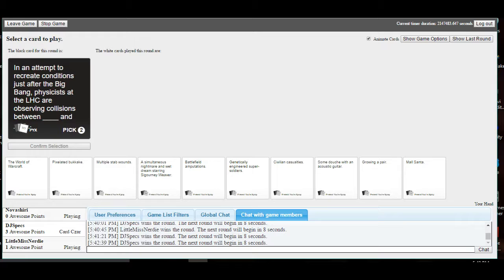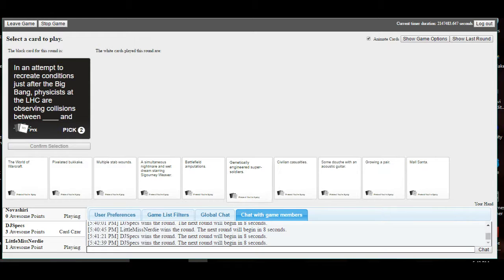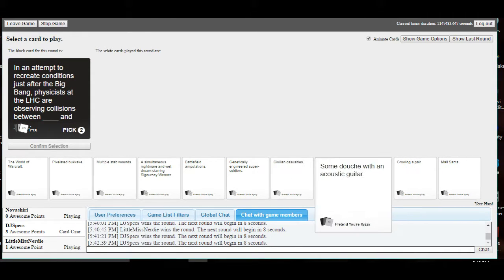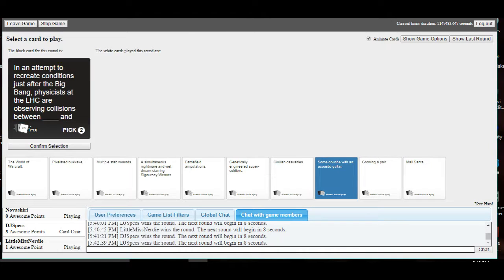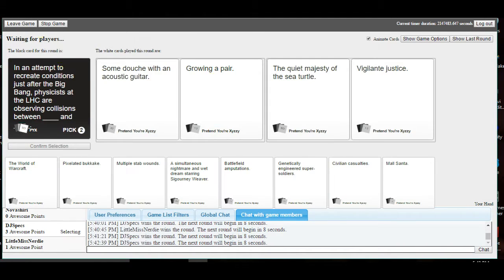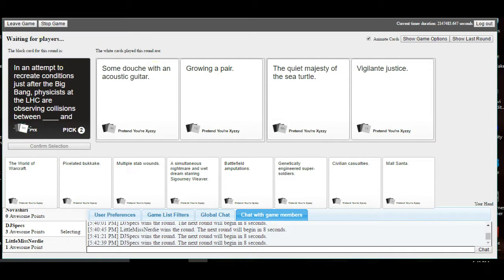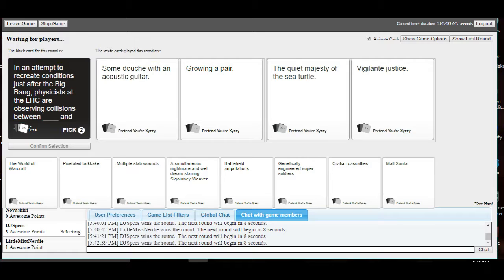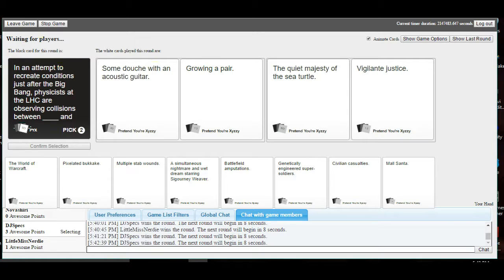In an attempt to recreate conditions just after the Big Bang, physicists at the LHC are observing collisions between blank and blank. It's two? We picked two cards. In an attempt to recreate conditions just after the Big Bang, LHC physicists are observing collisions between some dude's guitar and growing a pair. Oh, dang. Shots fired. The quiet macho diva sea turtle or vigilante justice.